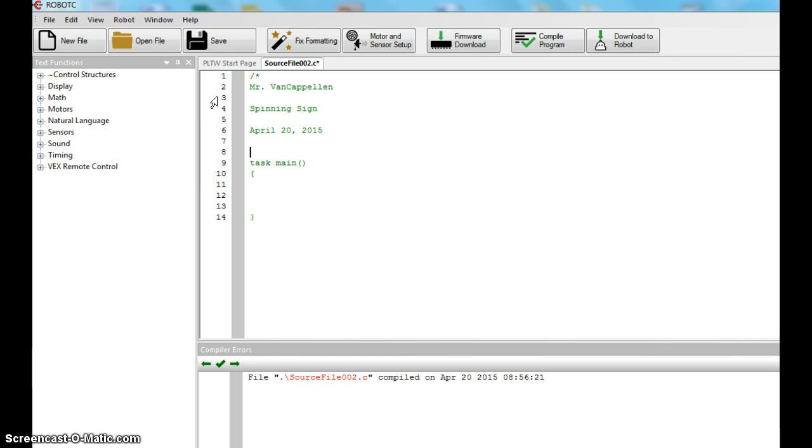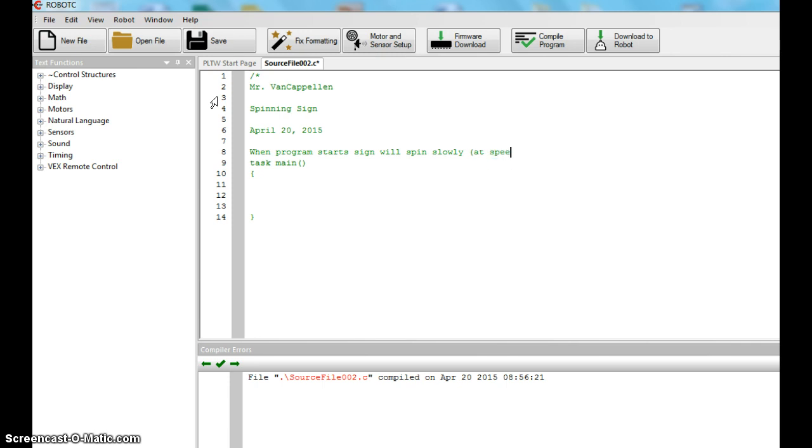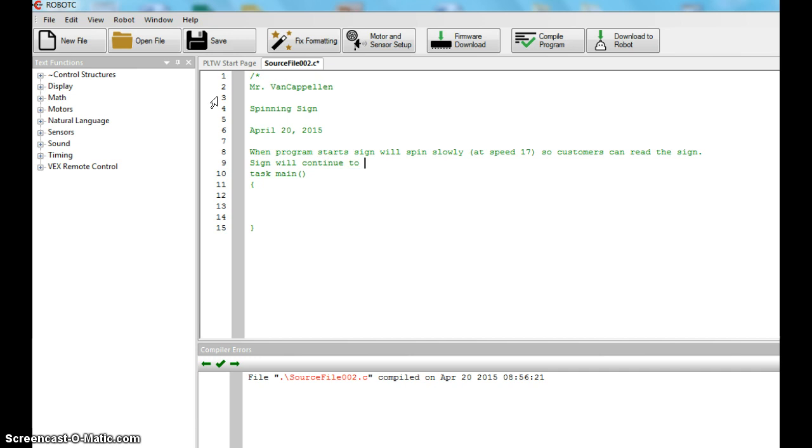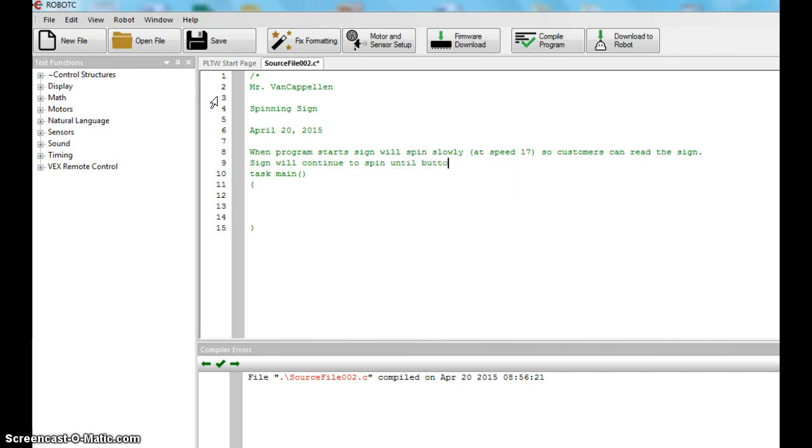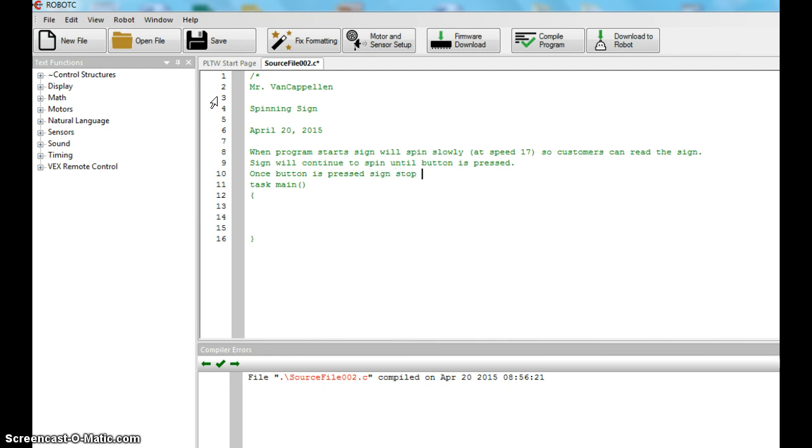And now we're going to go down and talk about what's going on in the program. The way we're going to program it at first, when program starts, and I'm just typing this, sign will spin slowly. I'm going to say at speed 17. The reason it's spinning slowly is so customers can read the sign. The sign will continue to spin until the button is pressed. Once button is pressed, sign stops spinning.